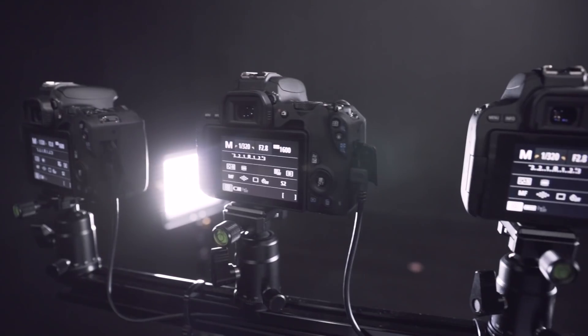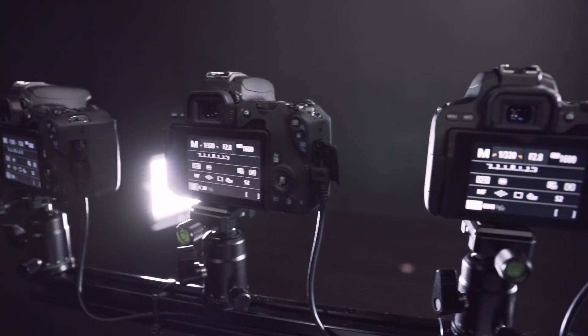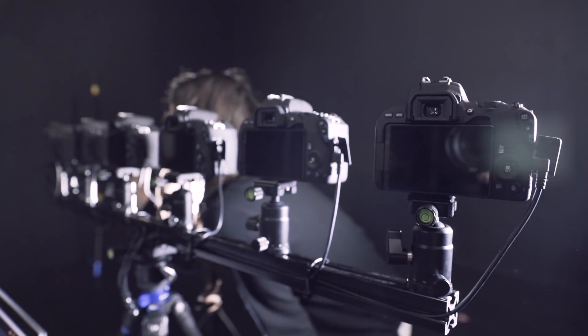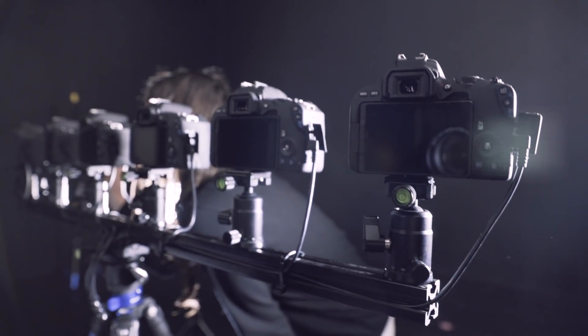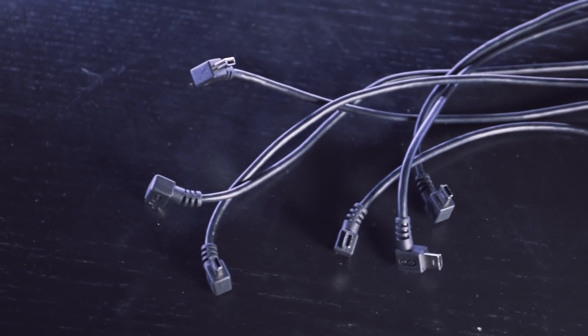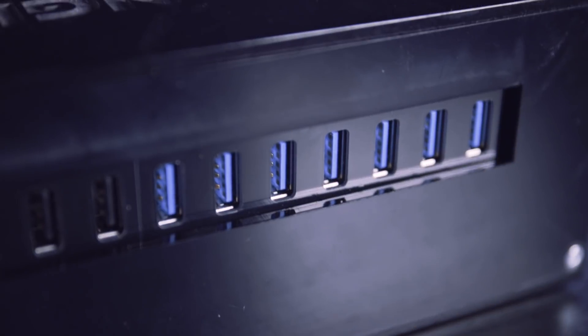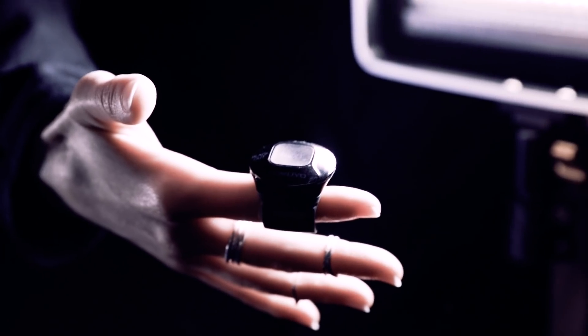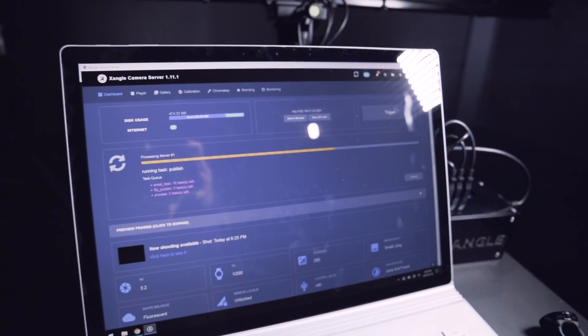First of all, get your equipment ready. For this demo, we're going to use 6 DSLR cameras, 6 USB cables, 1 USB hub, 1 PowerPoint presenter, and 1 computer.